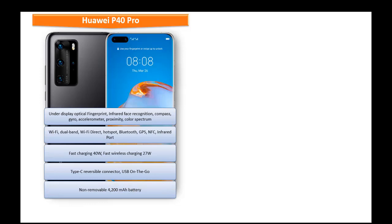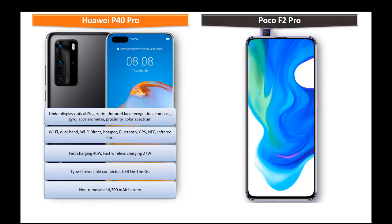This phone is powered by non-removable 4200 mAh battery as well.